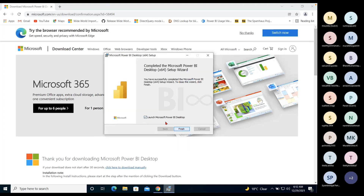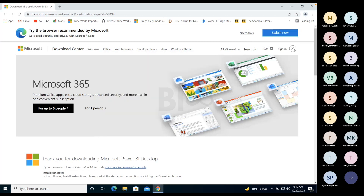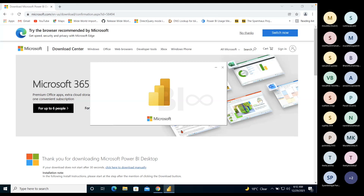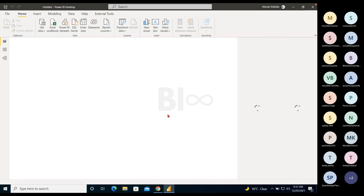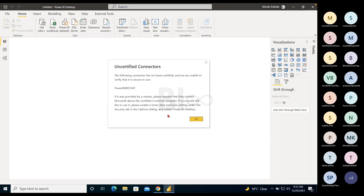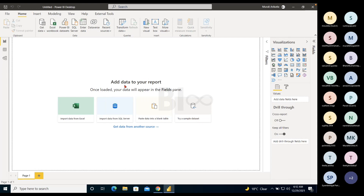Installation is done. We can launch Power BI Desktop now. A restart is not required but is fine if you choose to. These are your interface views. I'll walk you through what you're currently seeing — the interface and the most commonly used features and options.